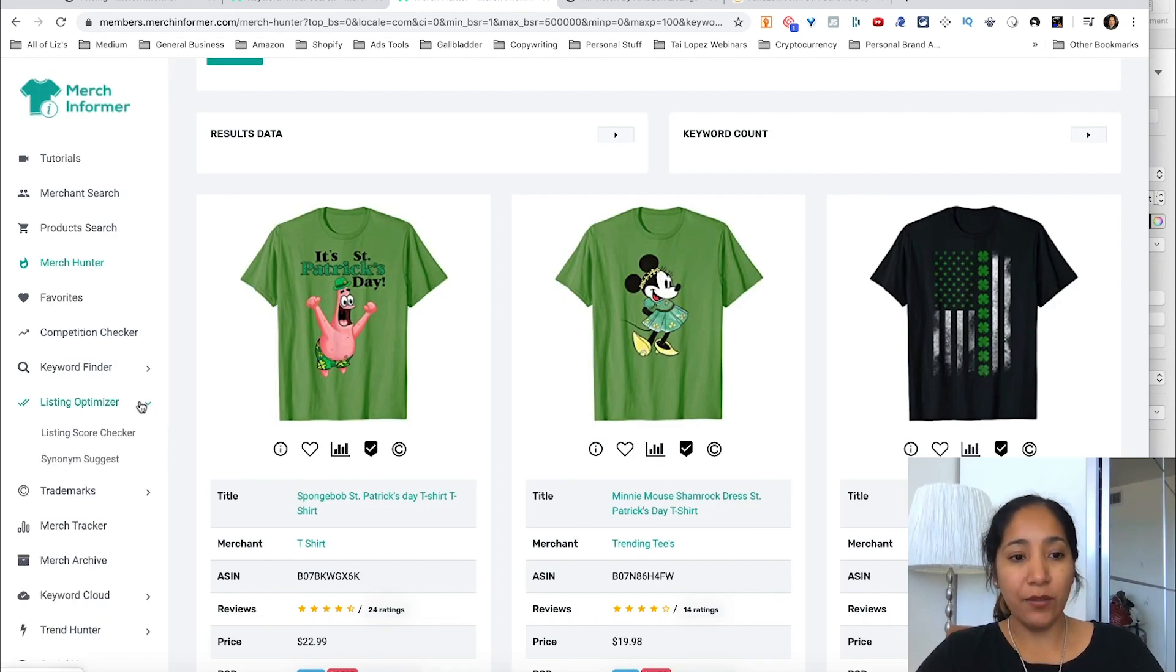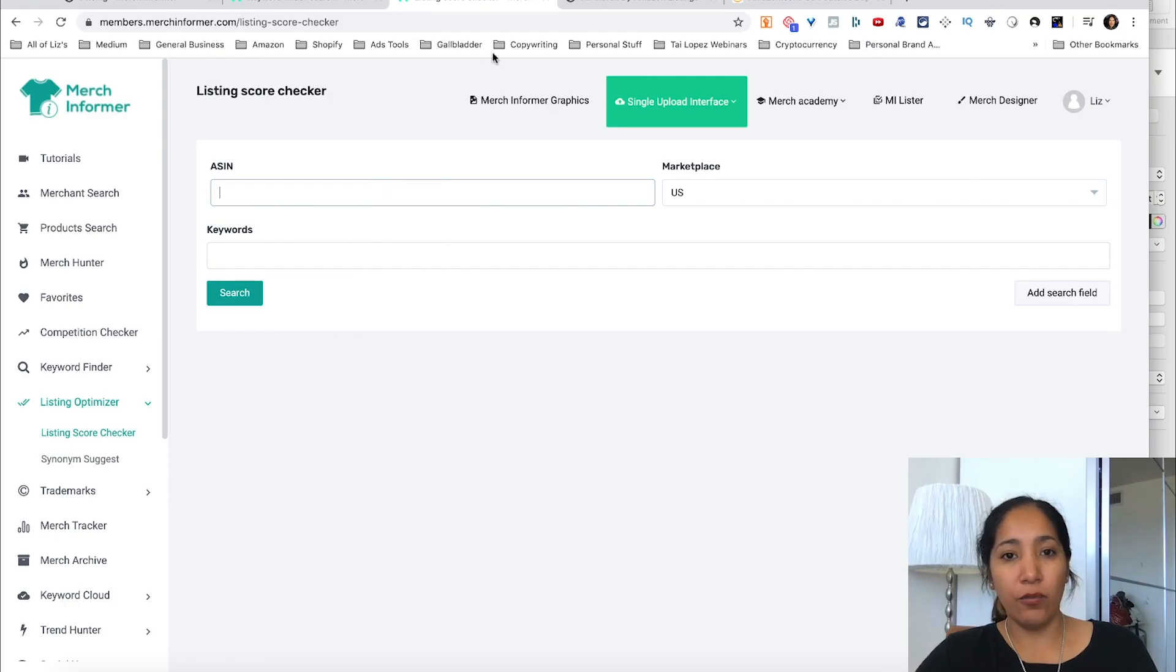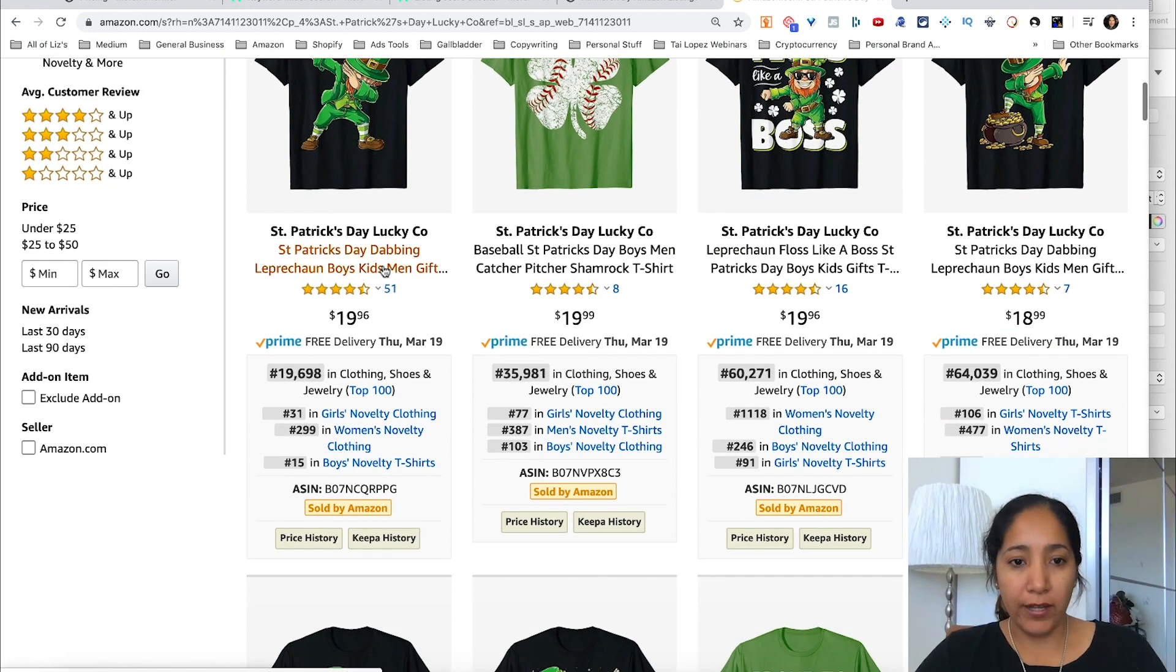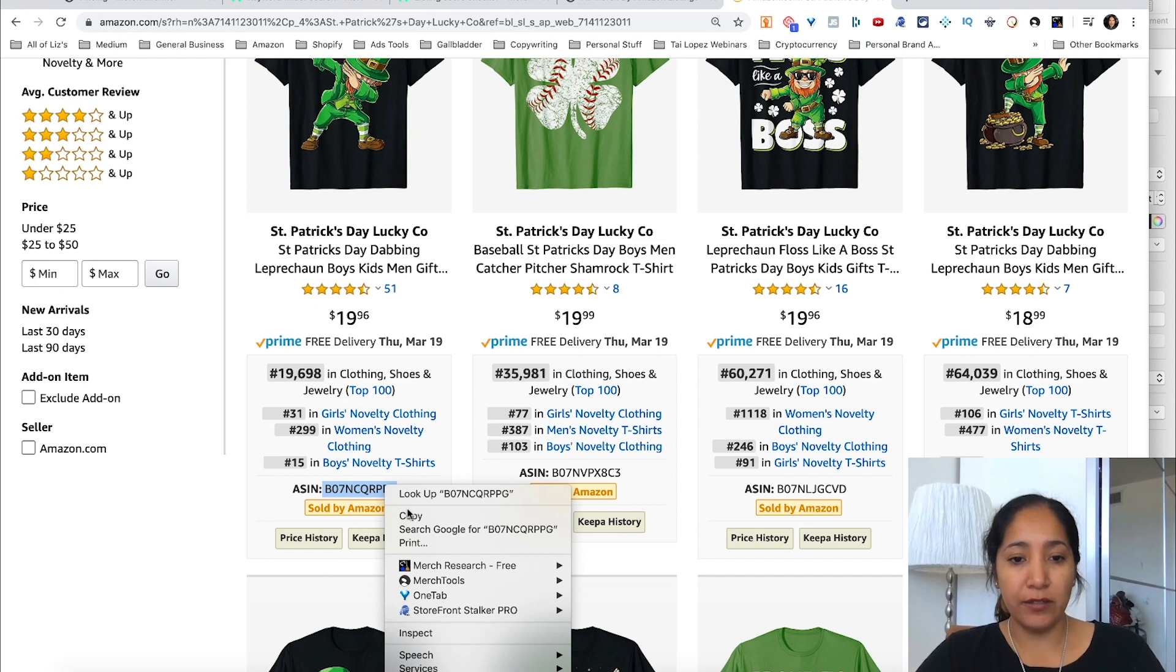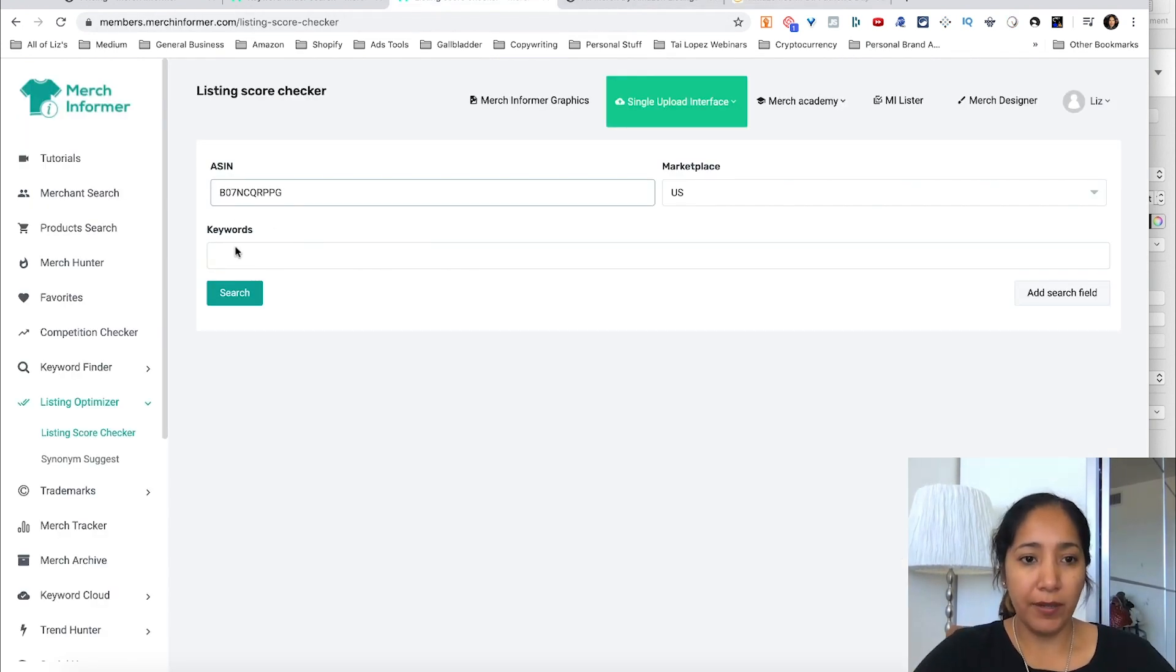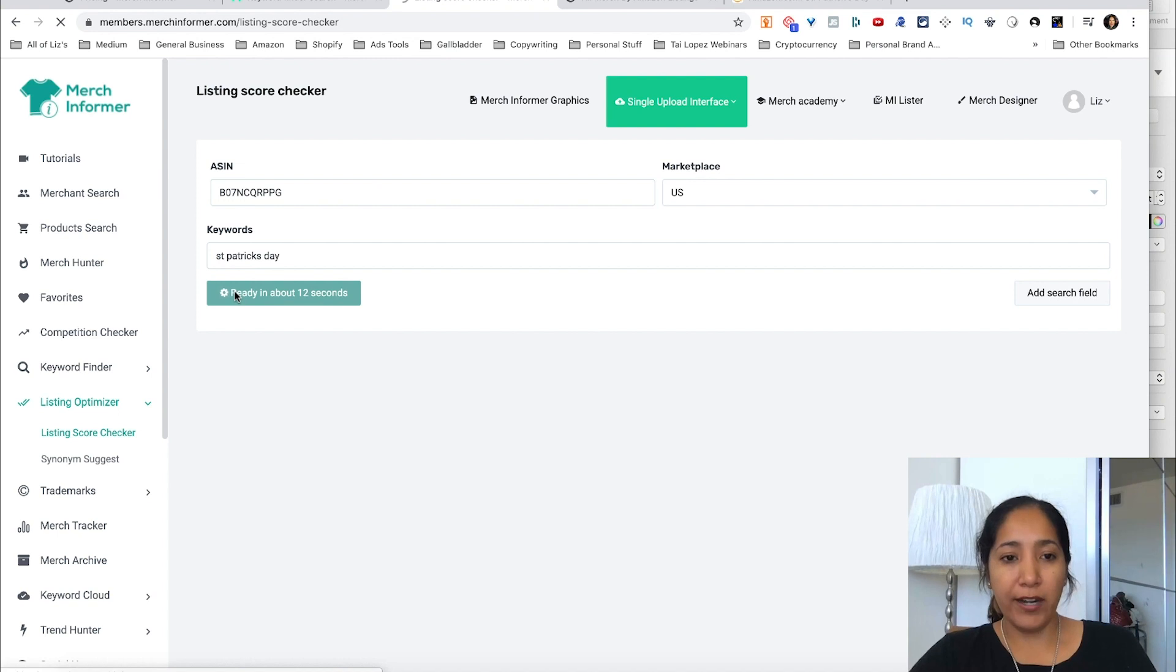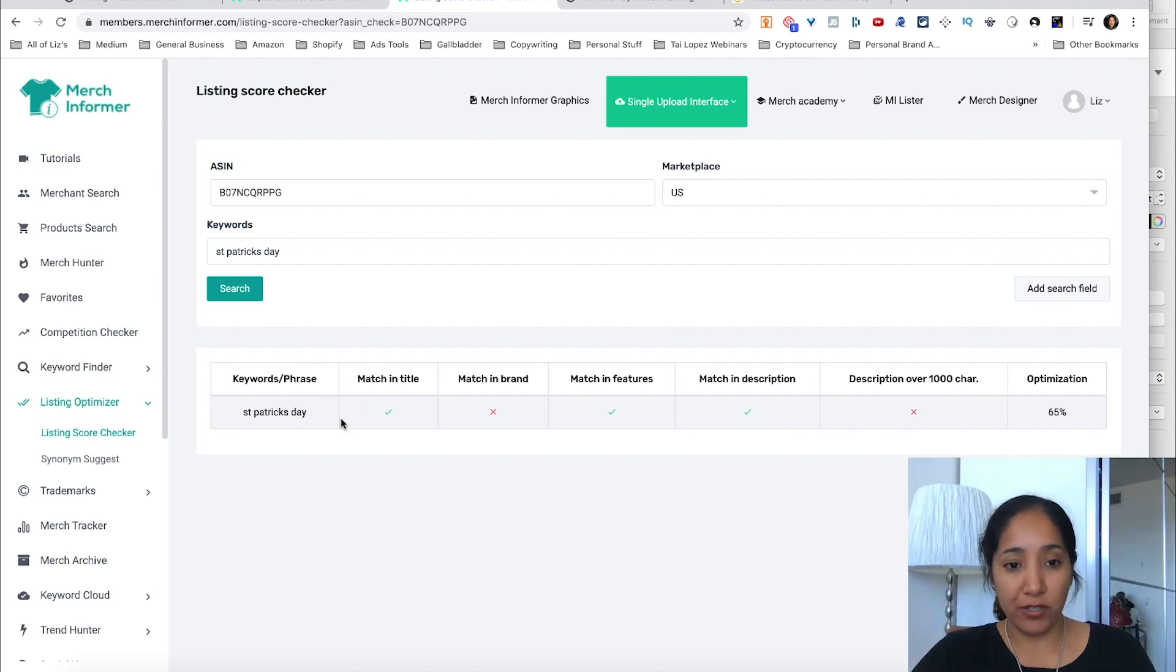So the last thing that we want to go into in this video is the listing optimizer. What that basically will do is you can enter your ASIN here. We'll just enter any ASIN here. We'll enter the Spongebob. We'll actually do this. We'll enter this one here. Since in general I think these guys are doing a lot of things correctly, we're going to go ahead and enter that ASIN right here. We're going to leave the marketplace and we're going to put St. Patrick's Day and we're going to search.